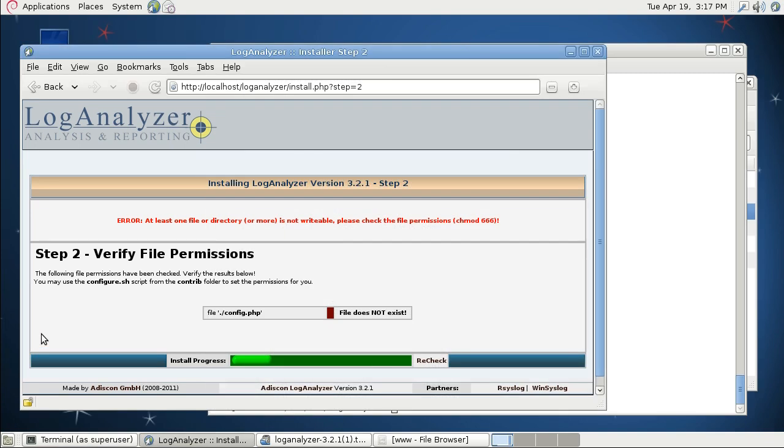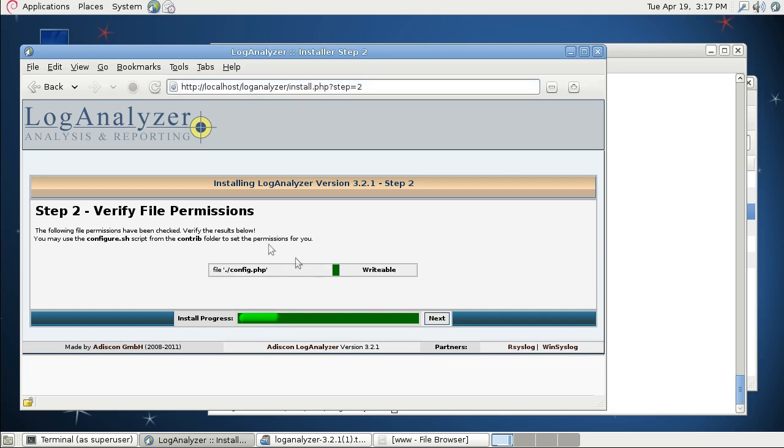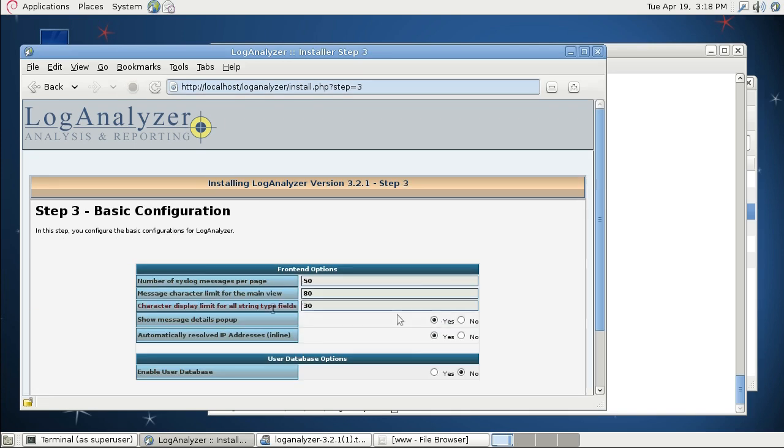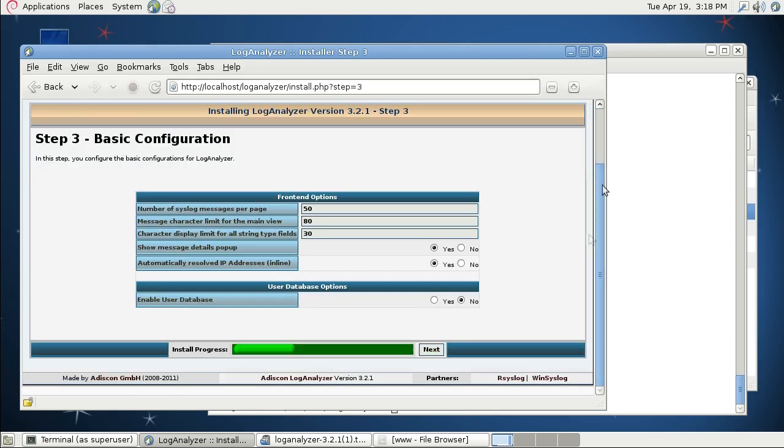Going back to the installation, I'm clicking on Recheck and you see the file is writable. So I'm proceeding to the next step and here you see some basic configuration parameters. I'm going to leave some as-is.